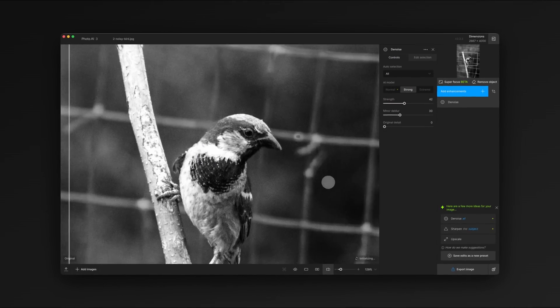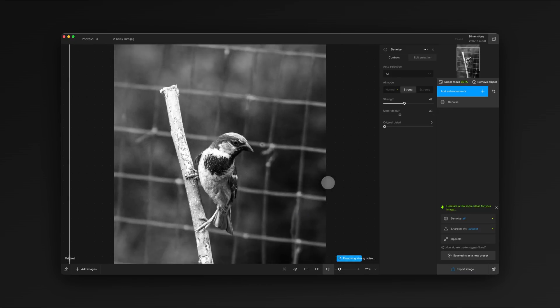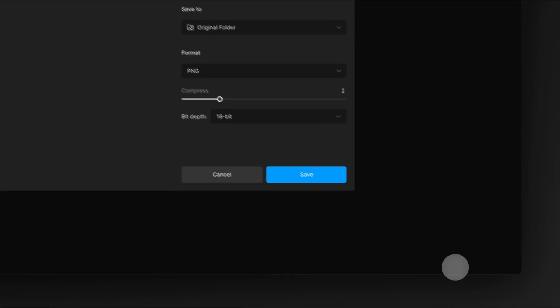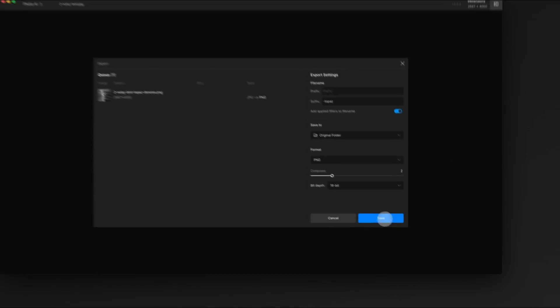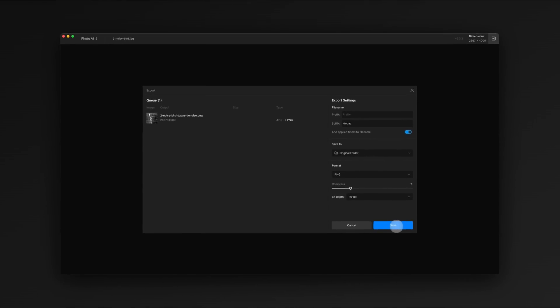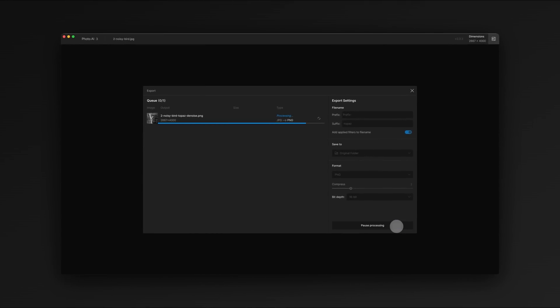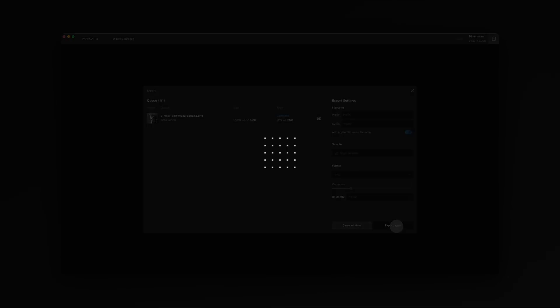Once you're satisfied, zoom out to preview the entire image, click Export and Save. And that's it. We hope you found this tutorial helpful. Check out our other tutorials on YouTube for more tips and tricks.